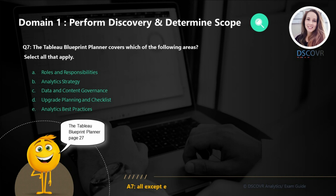The Tableau Blueprint Planner is another document you should be familiar with. You should definitely know the different types of surveys available in the planner and have a general understanding of the different areas covered within. For question number seven, we need to specify what the different areas the planner covers are. I would highly recommend downloading it and exploring the various tabs to get a general idea of how it's used and what information it contains.